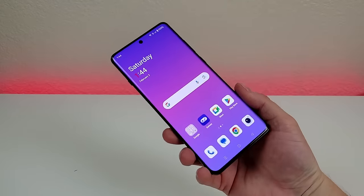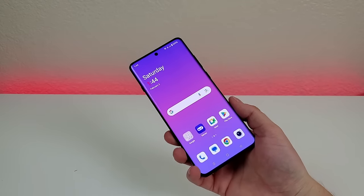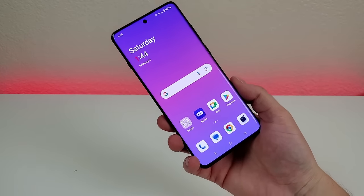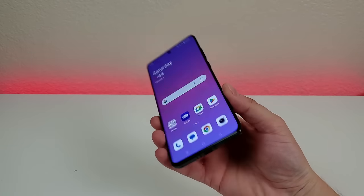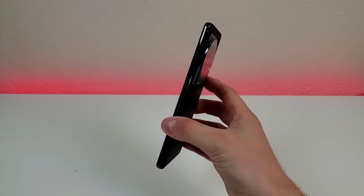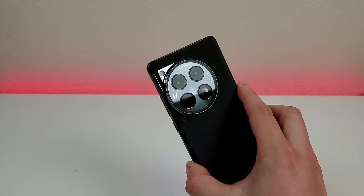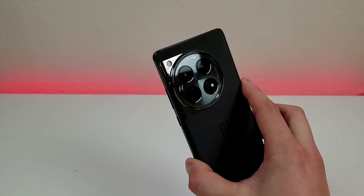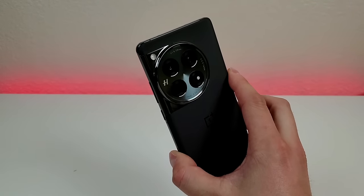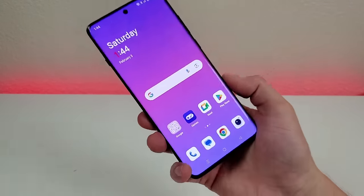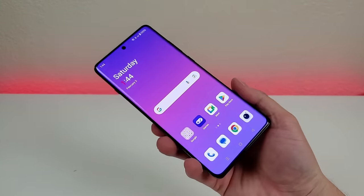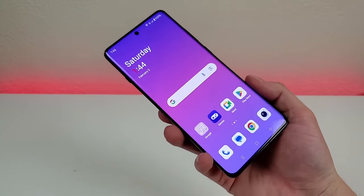That concludes my video on tips, tricks, and hidden features for the OnePlus 12. I hope you enjoyed it — if you did, give it a thumbs up. Let me know what you think of this device. This is Kevin, and I'll see you in the next one. Take care and have a great rest of your day.